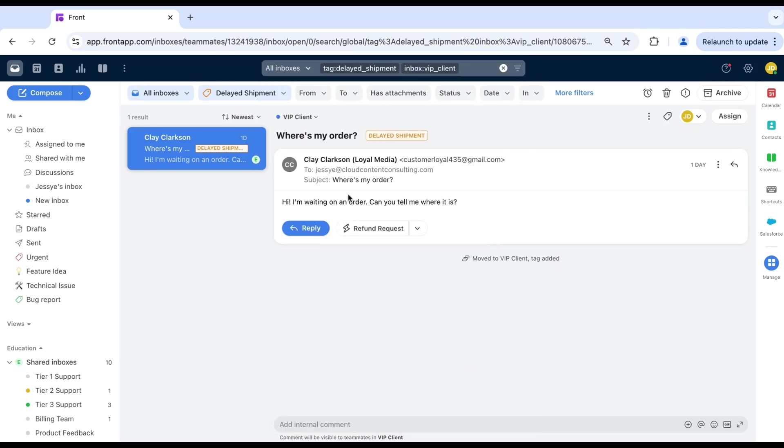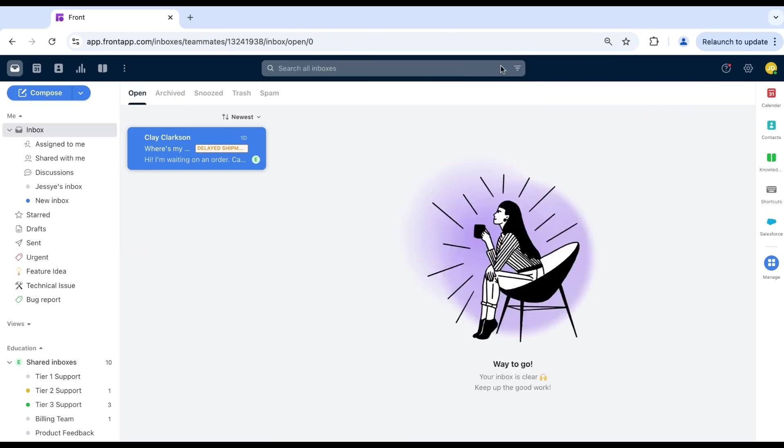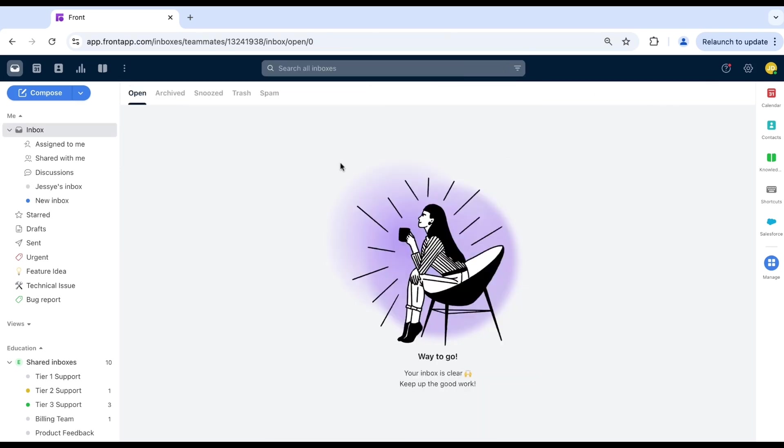And that's it. With just a few simple shortcuts, you can find conversations faster and stay organized in Front. Give it a try and start searching smarter today.